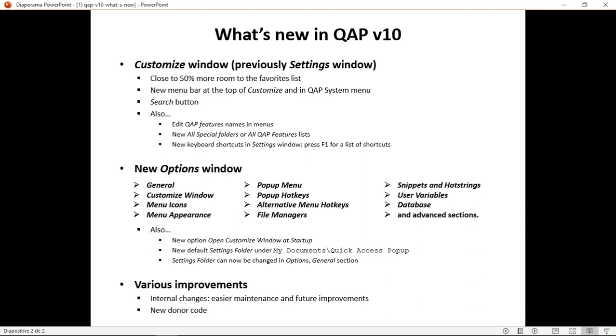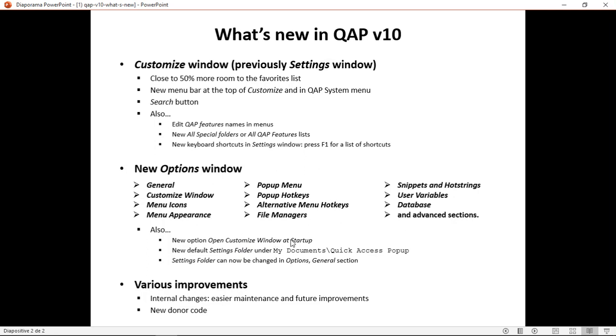So I think that covered everything. I will just return to my notes here. I mentioned about the new customized window, the search button, the feature, able to edit the menu, the all special folder, all quick access popup. You press F1 to see the list of the new shortcuts. I've showed you the new options window with this open customized window at startup option. Also the capability to change the settings folder.